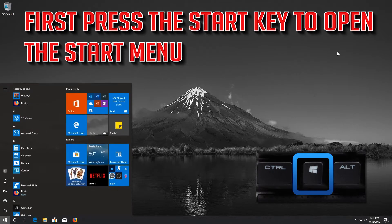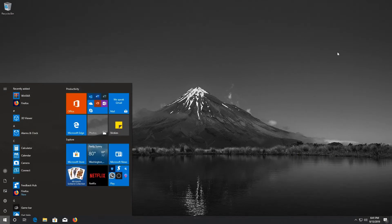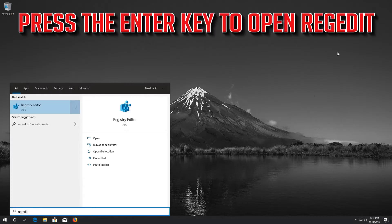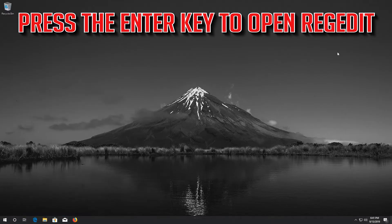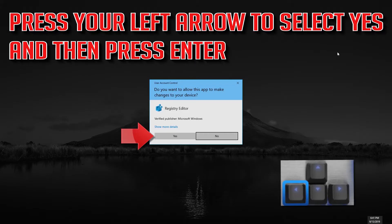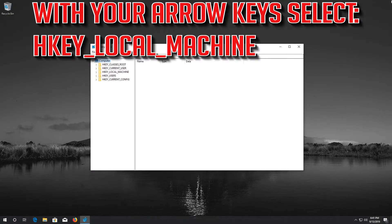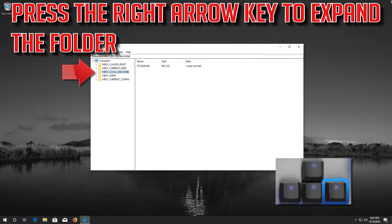If that didn't work, press the Start key to open the Start menu and type regedit. Press Enter to open regedit. Press the left arrow to select Yes and then press Enter. With your arrow key, select HKEY_LOCAL_MACHINE. Press the right arrow key to expand the folder.